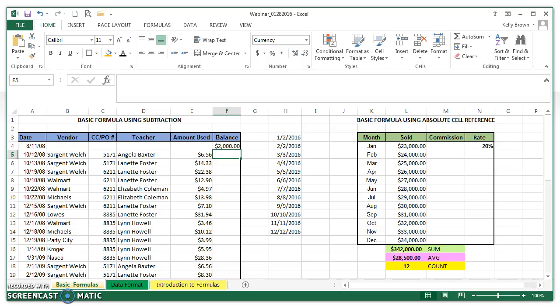Hi, this is Kelly Brown and today we're going to talk about entering an equation in one cell in a worksheet and being able to copy that equation down a whole column so it applies to all the cells in the column that have data.